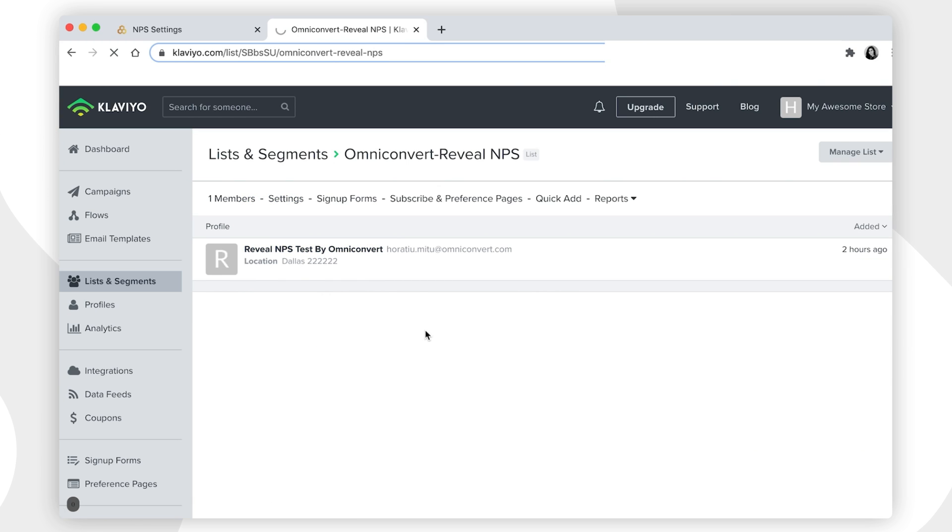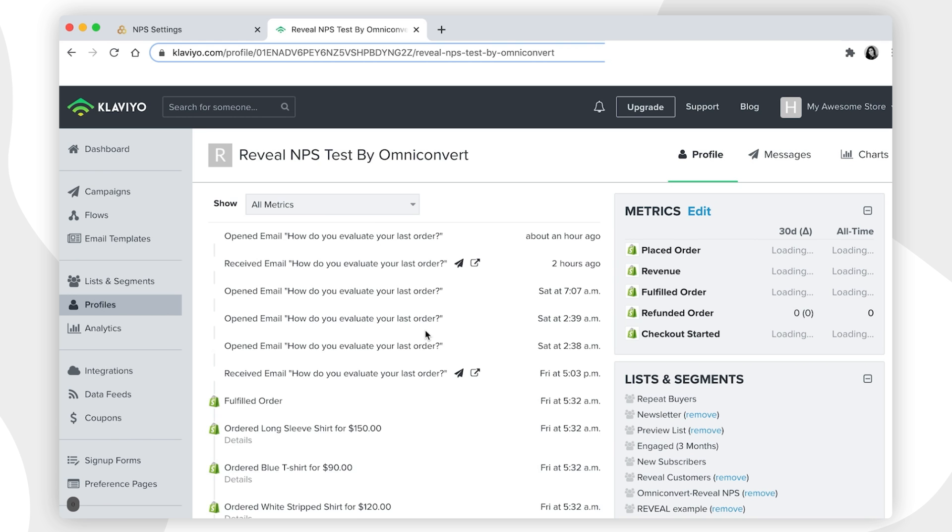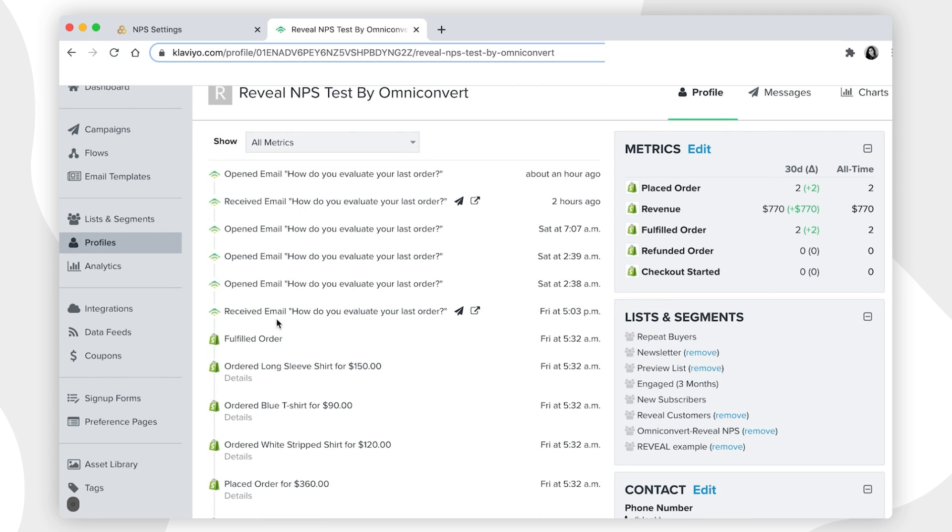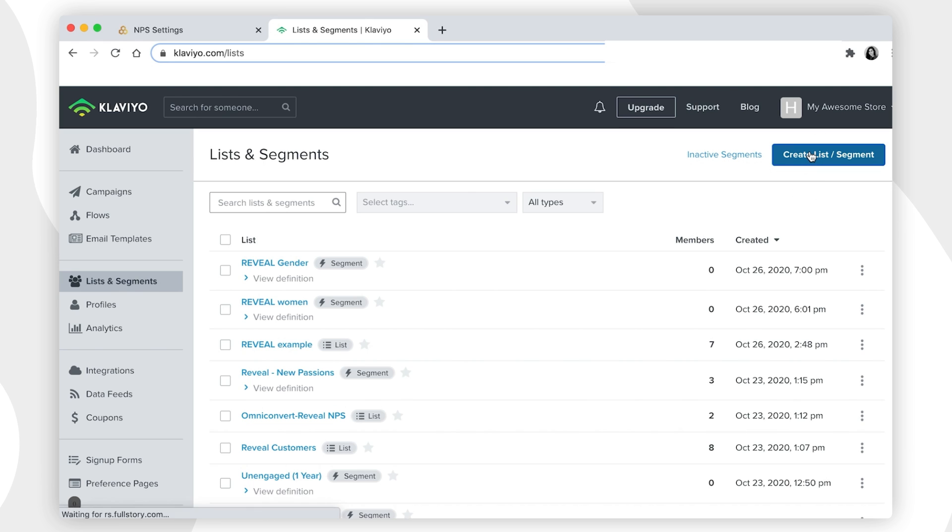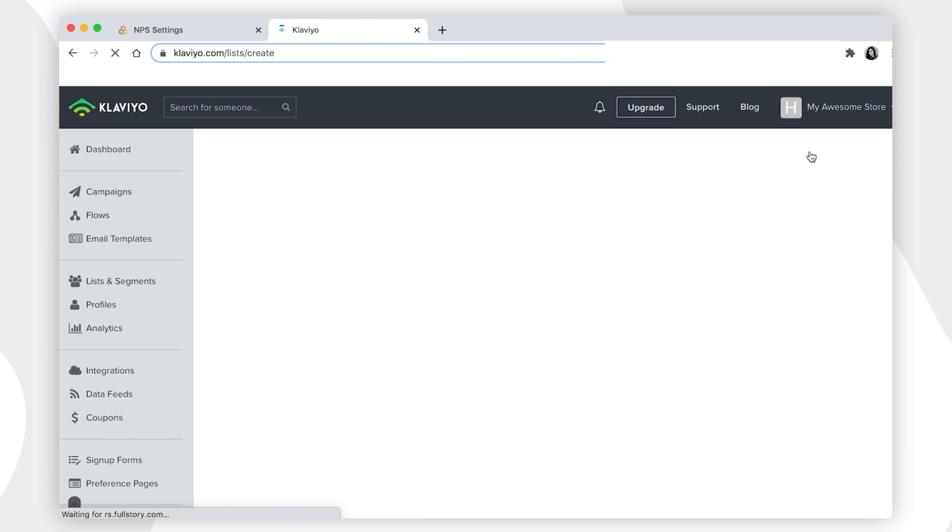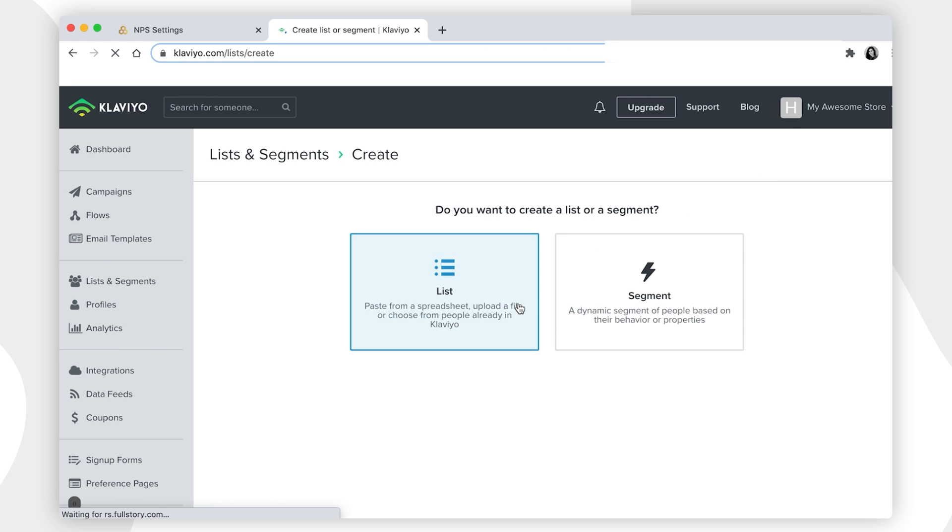Once you have data about the Net Promoter Score from that specific client, it will appear here in the purchase history. Additionally to just collecting clients' feedback through Net Promoter Score, it also offers a new way of approaching your customers.